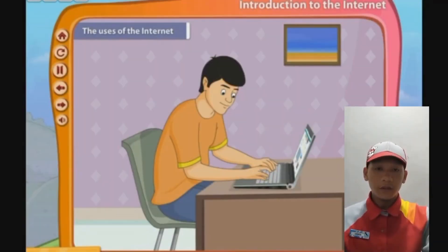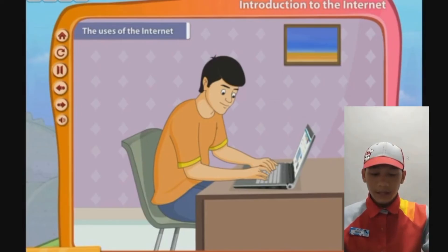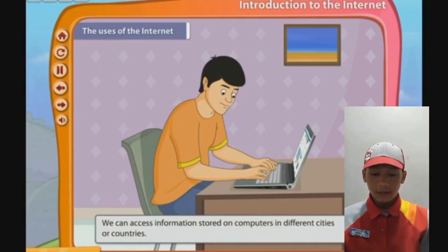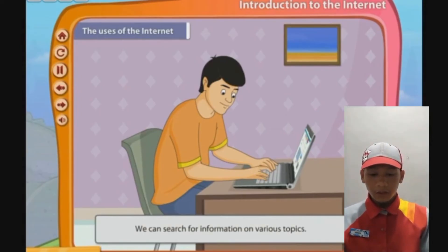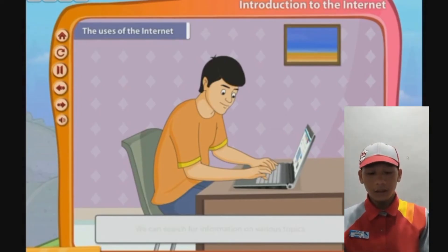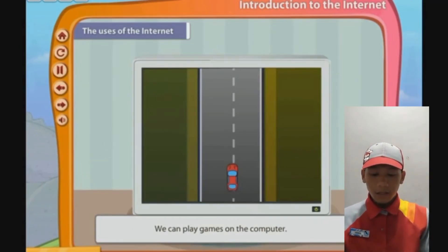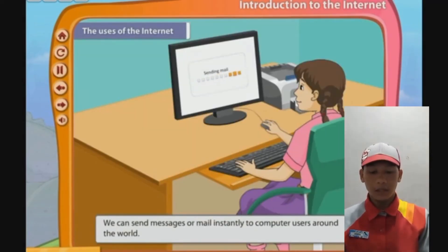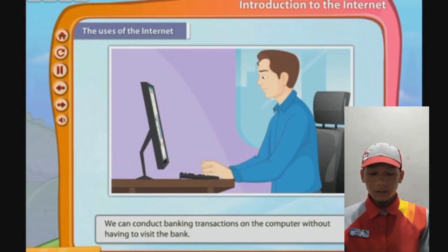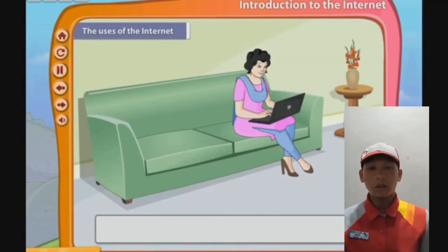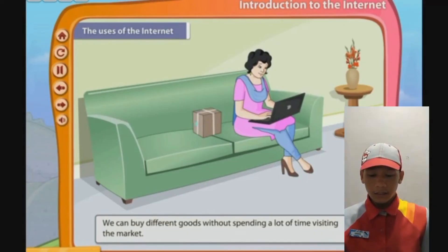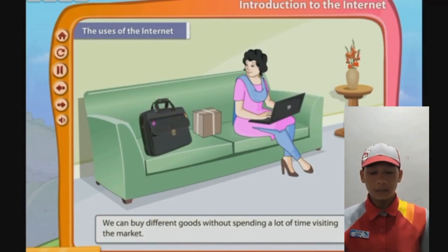Uses of the internet include: looking for information for schoolwork, jobs, and home purposes; sending and receiving electronic mail; video teleconferencing such as video calls and video chat; buying and selling products and social networking; watching and posting video games; taking college courses; monitoring home while away; and downloading music and movies.